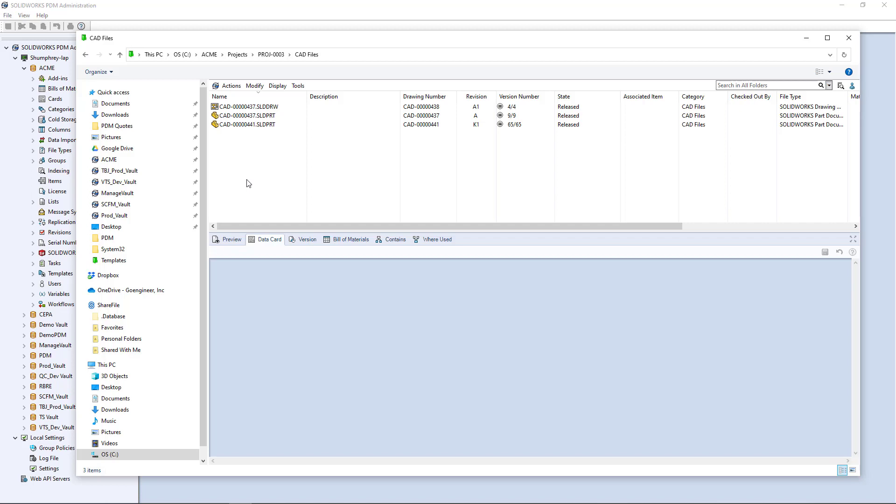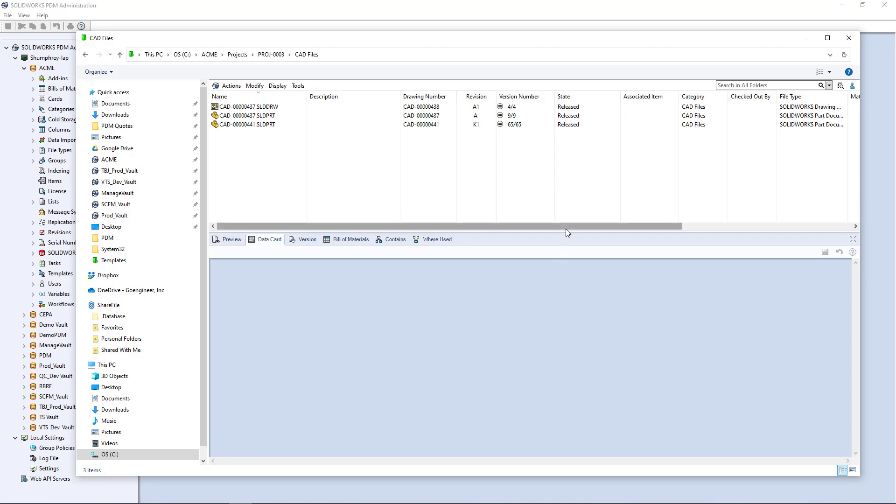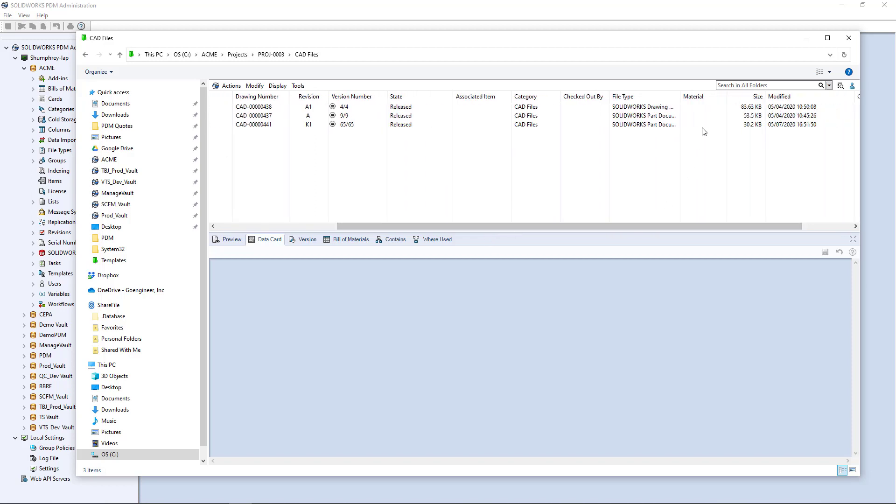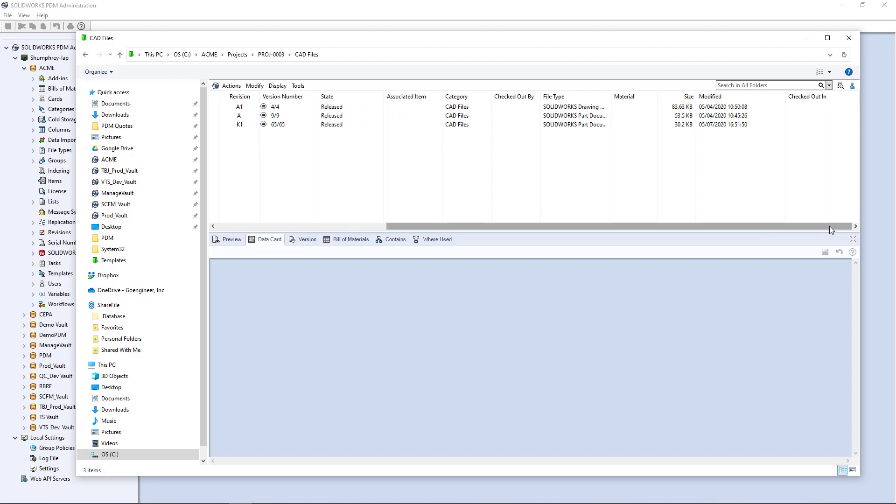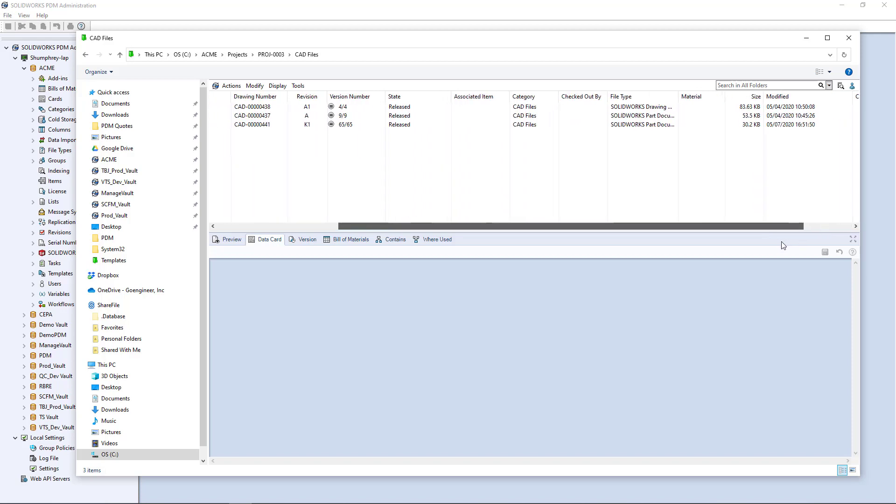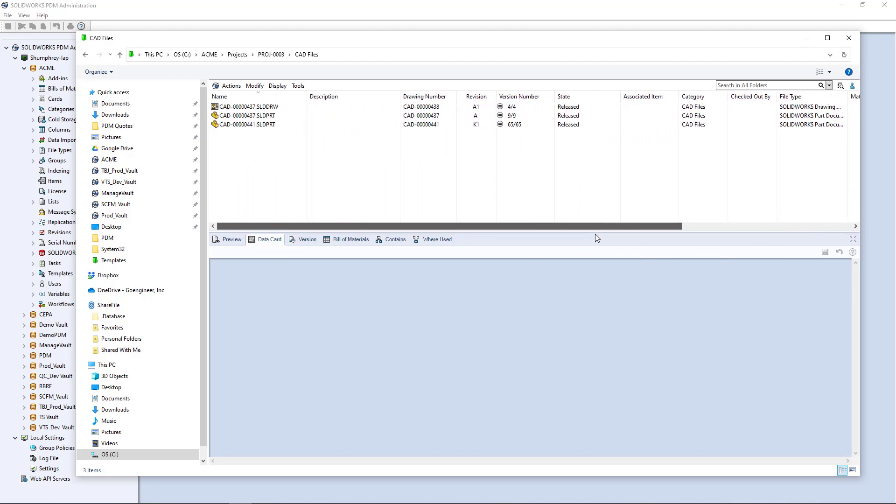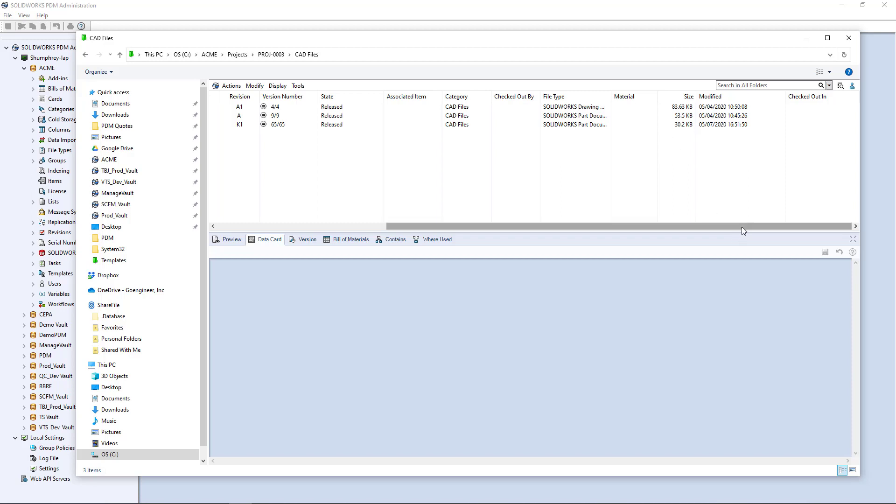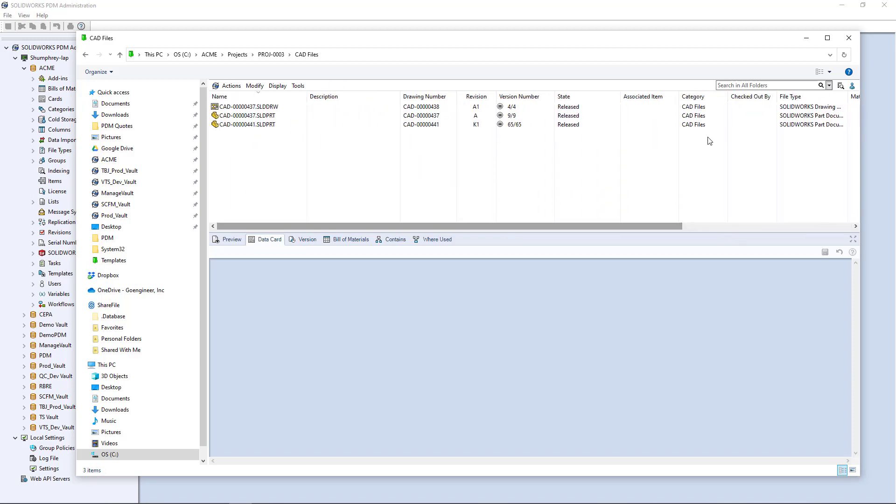You could imagine in different scenarios where different variables in these columns might be relevant to different groups or people. In this case, I'm in engineering and I want to see right up here front and center the drawing number, the revision, the version state. But maybe I'm in manufacturing and I want to see other information. Maybe I want to see some of this, but maybe I also want to see material, finish, vendor, manufactured or purchased, any other information that might be relevant to that particular group of people or individuals. You can specify that assuming you have the variables created and the metadata associated with those variables has been entered. You can display it right here in any fashion you really want.